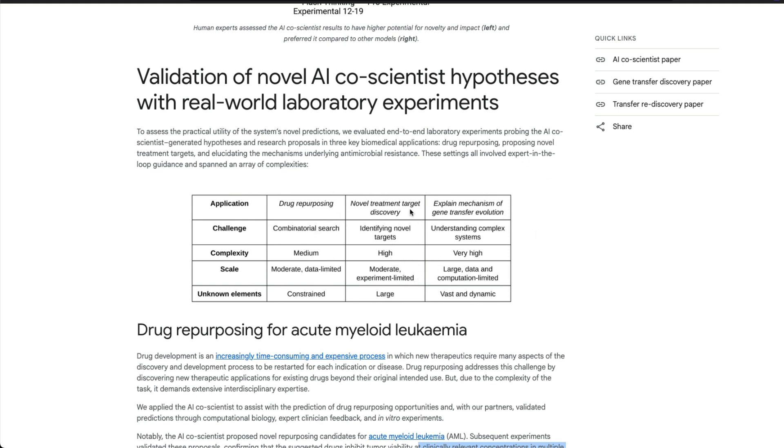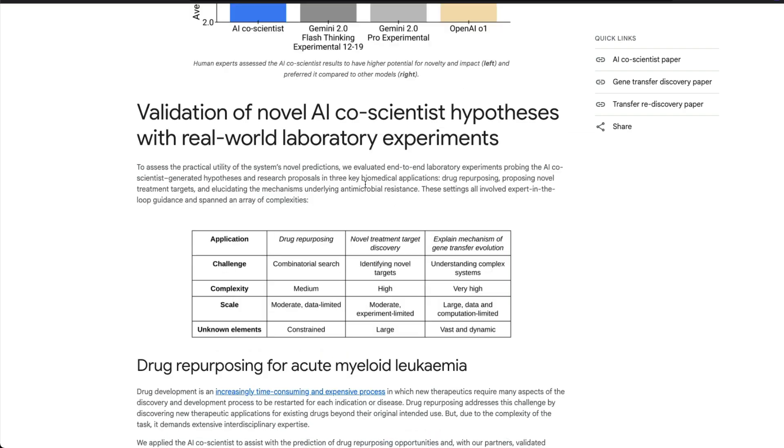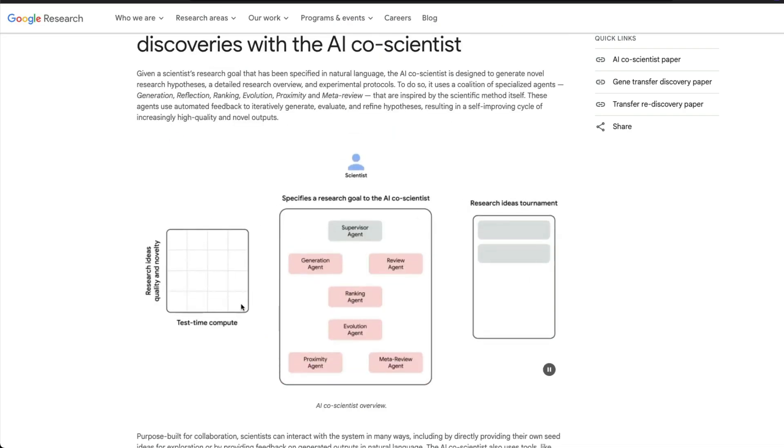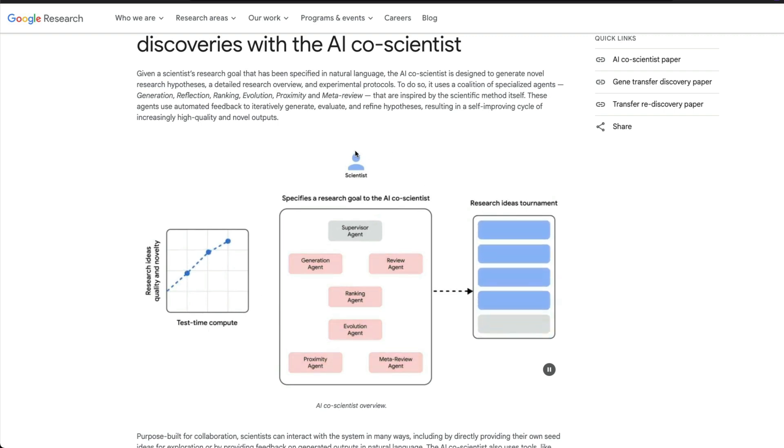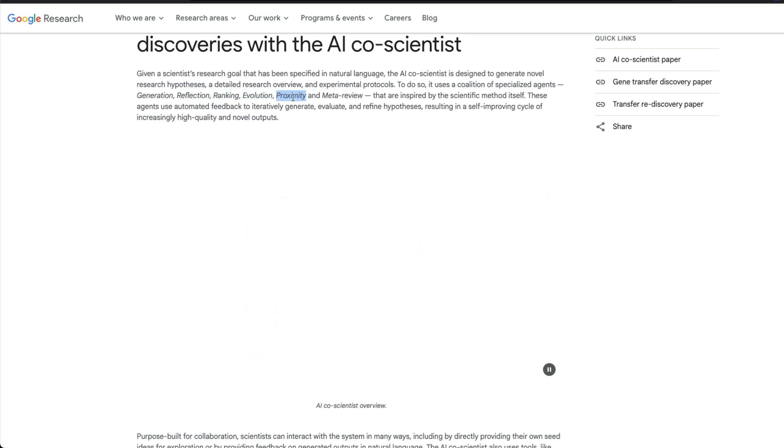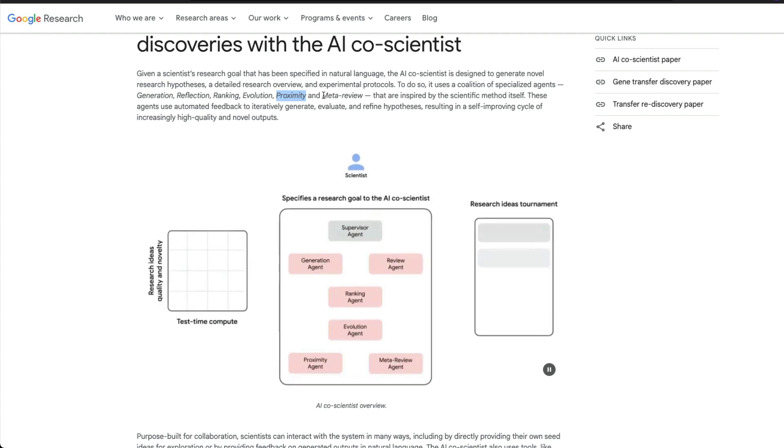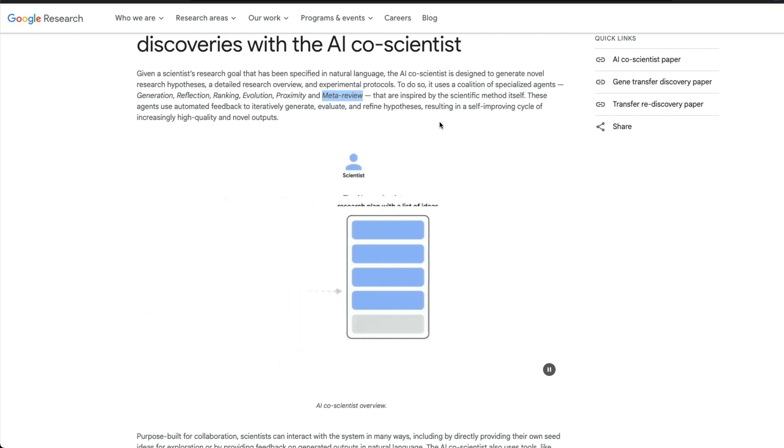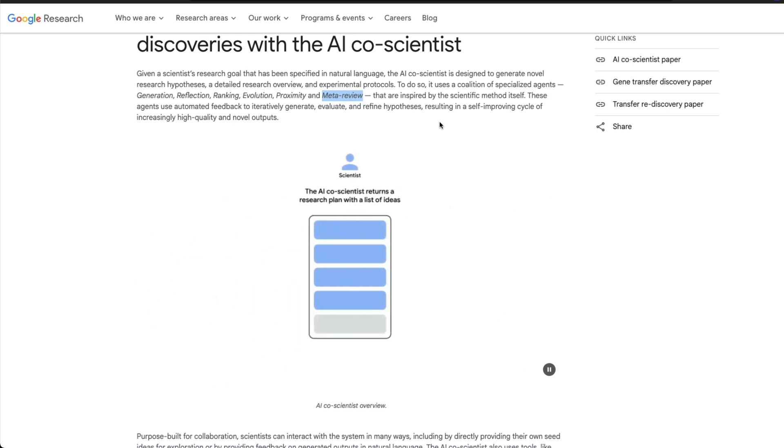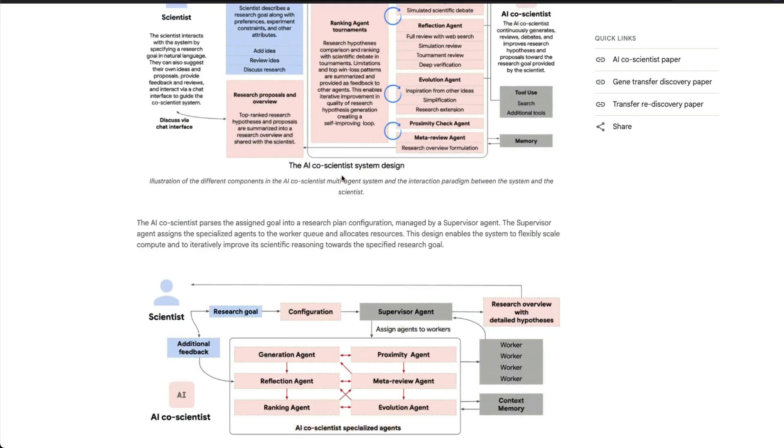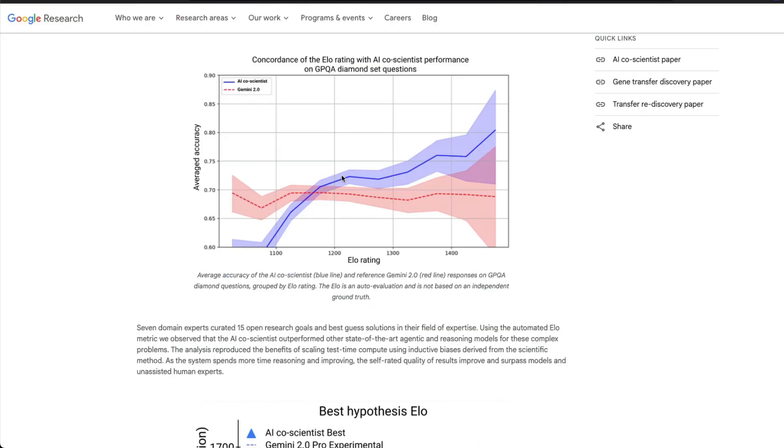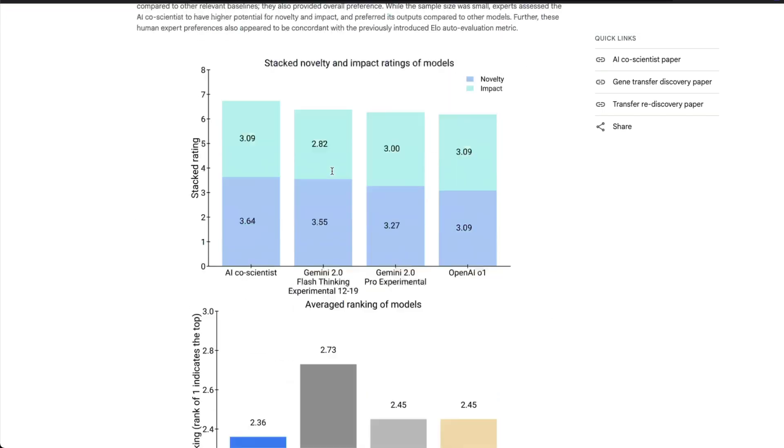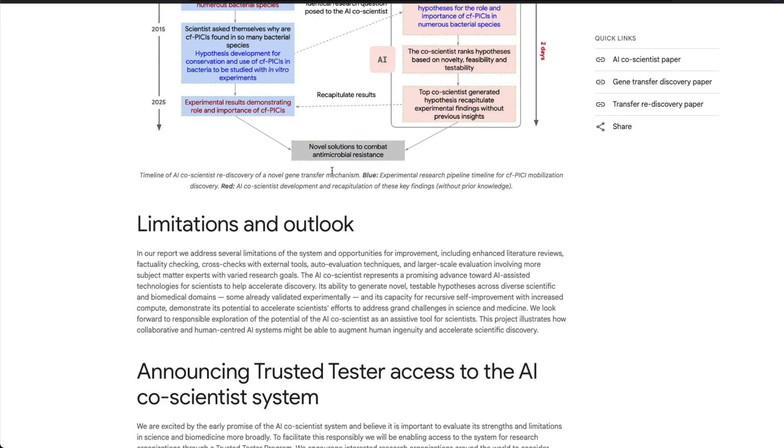And they have done this with three different applications: drug repurposing, novel treatment target discovery, and explaining the mechanism of gene transfer evolution. If you see the mechanism of how this is designed, there is some sort of test time compute happening, but this is a bunch of specialized agents—the agents that are focusing on generation, reflection, ranking, evolution, proximity, and meta review. All these agents are supervised by Gemini 2.0, and they basically work in loop in tandem for a common goal about how do you achieve whatever the objective that has been given to you. There are more details on how they've done it, how things have improved, how test time scaling has helped, and this is something I might make a separate video on altogether.